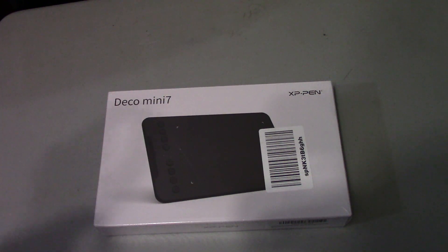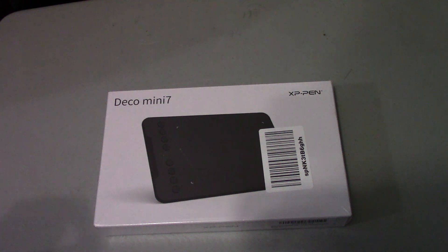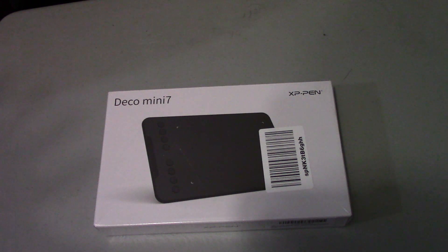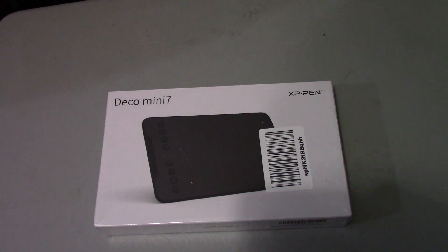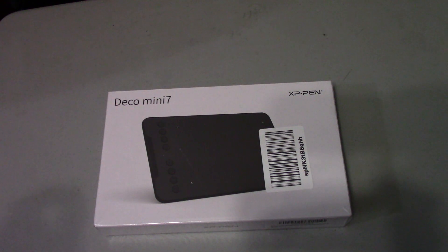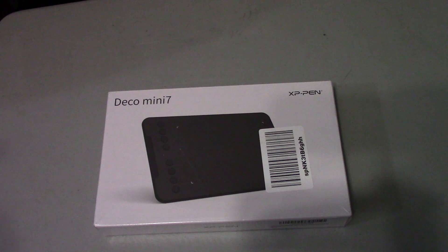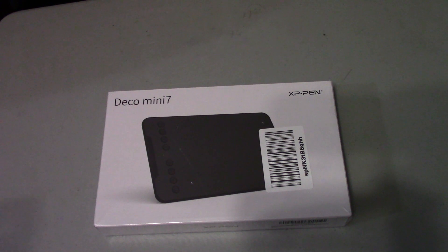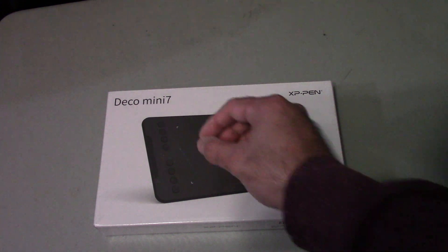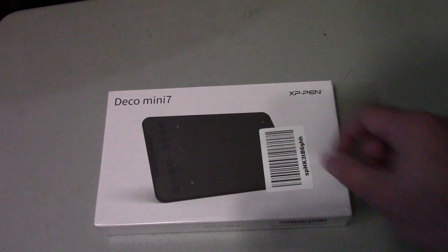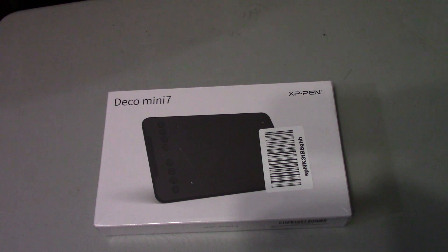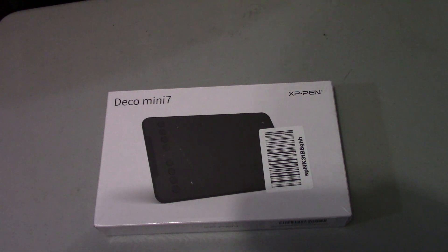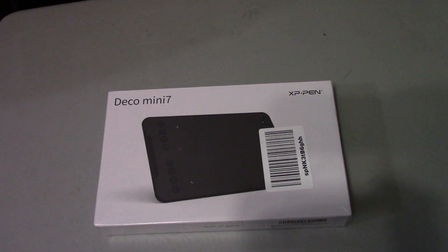So basically with this tablet you connect to your PC, your Mac, whatever computer device you are using, and it allows you to draw onto the computer. What I mean by that is you draw on this like you would with pen and paper and it digitizes it onto your PC or Mac.